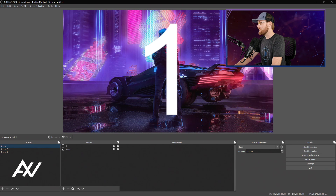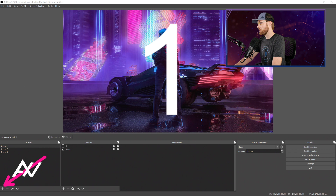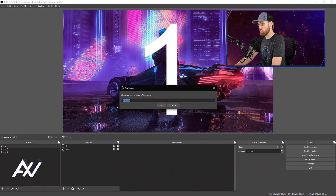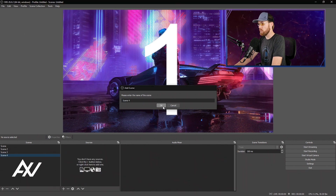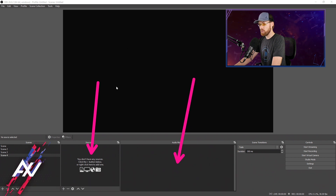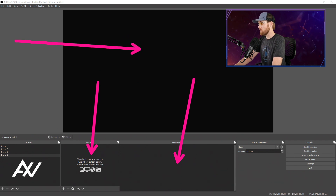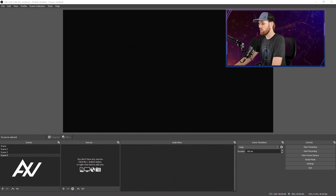If you want to add a new scene, go ahead and hit the plus button down here in the bottom left-hand corner and it'll pull up a pop-up window where you can name it whatever you would like. I'm just going to leave mine as a generic scene. When you create a new scene from scratch, there's nothing in sources, nothing in your audio mixer if you have disabled your audio devices, and nothing in the preview canvas — it should be a blank slate.